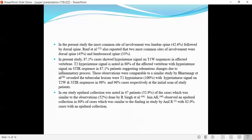Dan Tachavir et al. reported end plate destruction in 43% of cases. In the present study, the most common site of involvement was lumbar spine followed by dorsal spine. 87.1% of cases showed hypointense signal on T1-weighted sequence. T2 hyperintensity was noted in 80% of affected vertebrae, with hyperintense signal on STIR sequence in 87.1% of patients, suggesting bone marrow changes due to inflammatory process. These observations are comparable to a similar study by Bhatnagar et al., which revealed T1 hypointense signal with hyperintense signal on T2 and STIR.